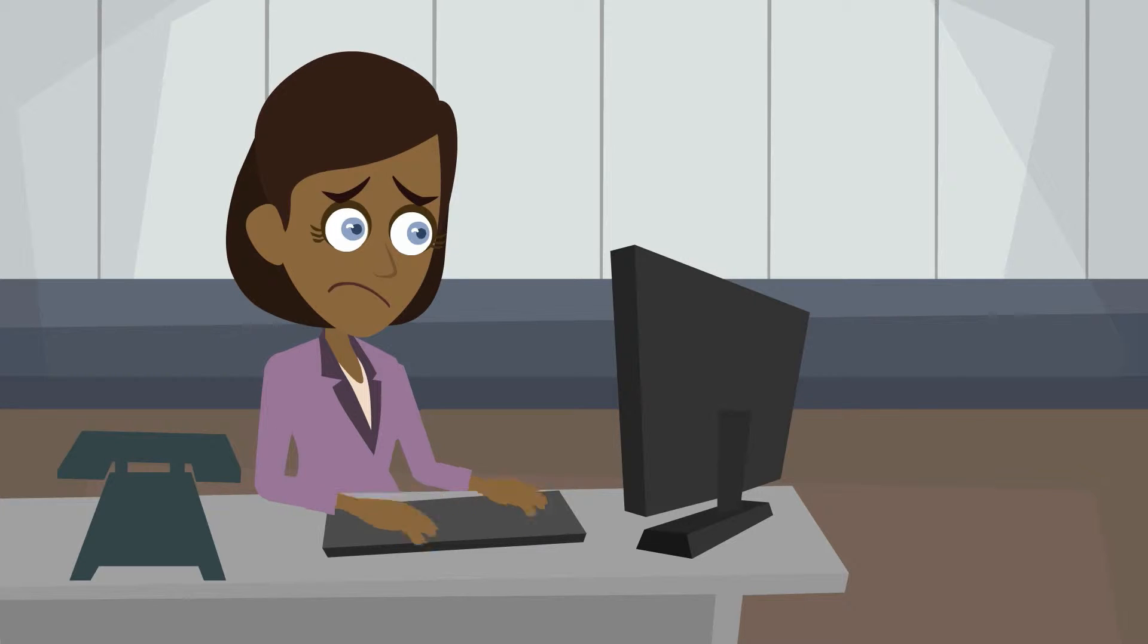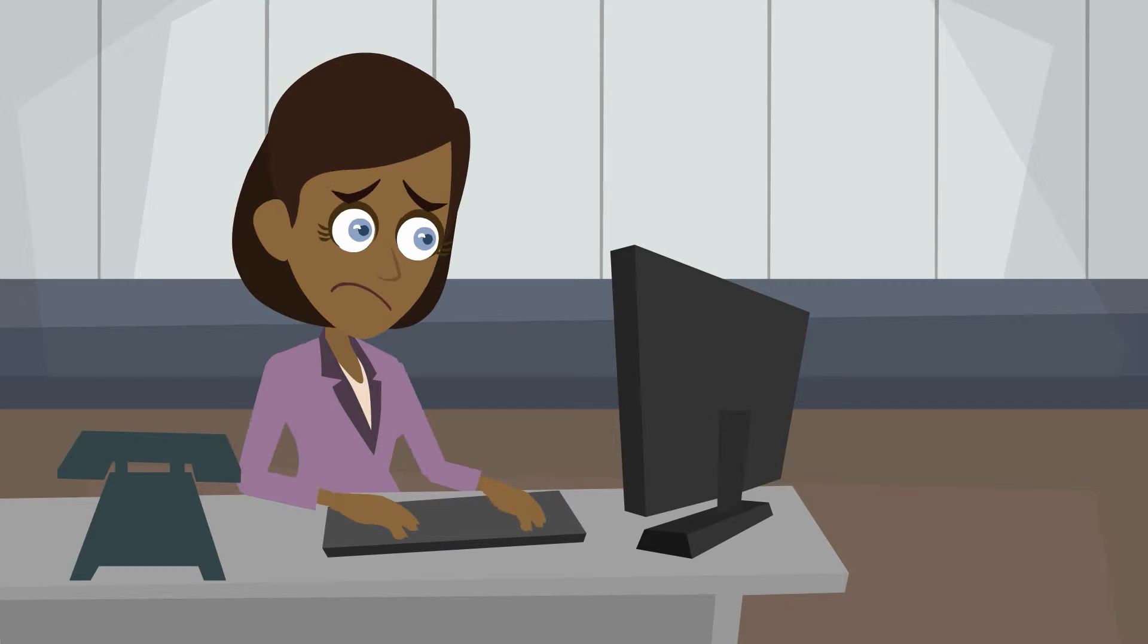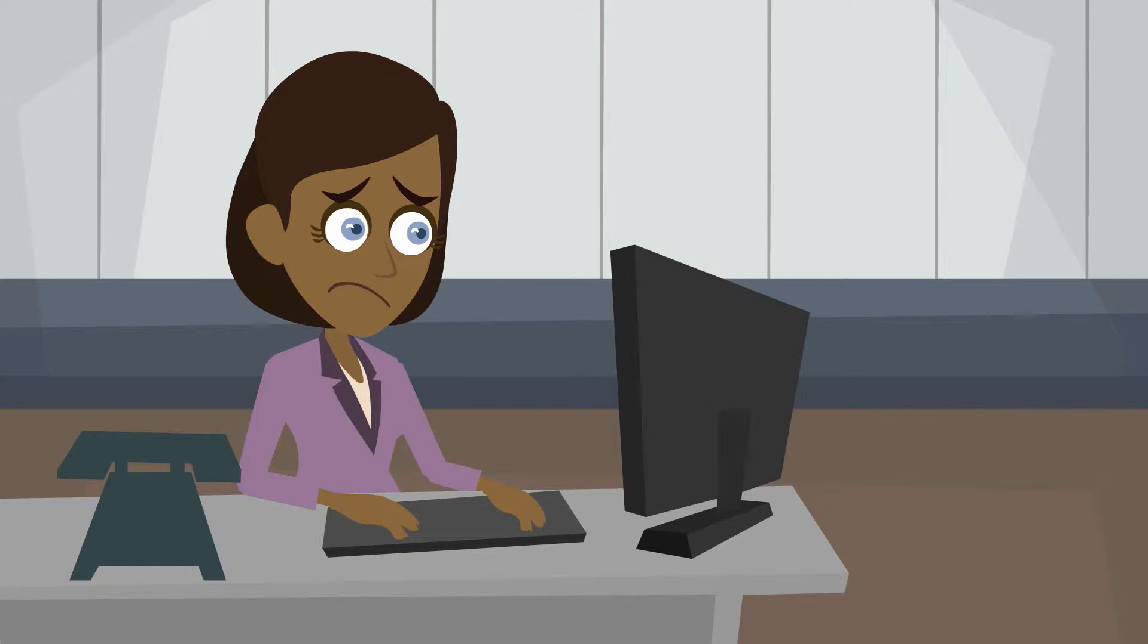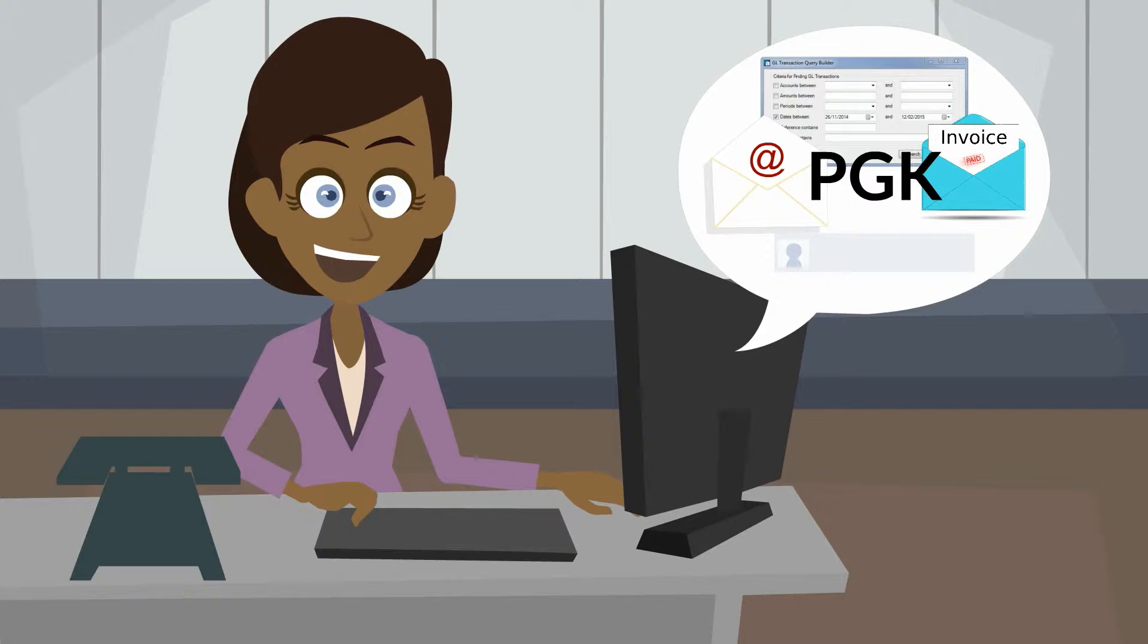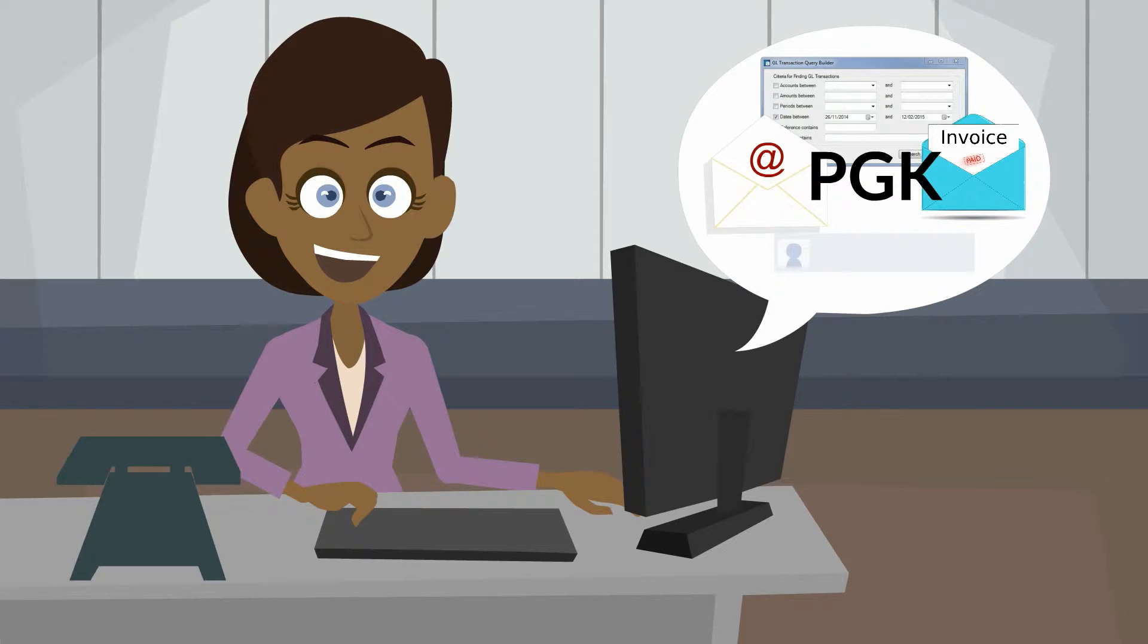Today we're going to show you several helpful features in Attaché that you may not even know exist. All of them are guaranteed to make your work life a lot easier. Are you ready? Here we go.